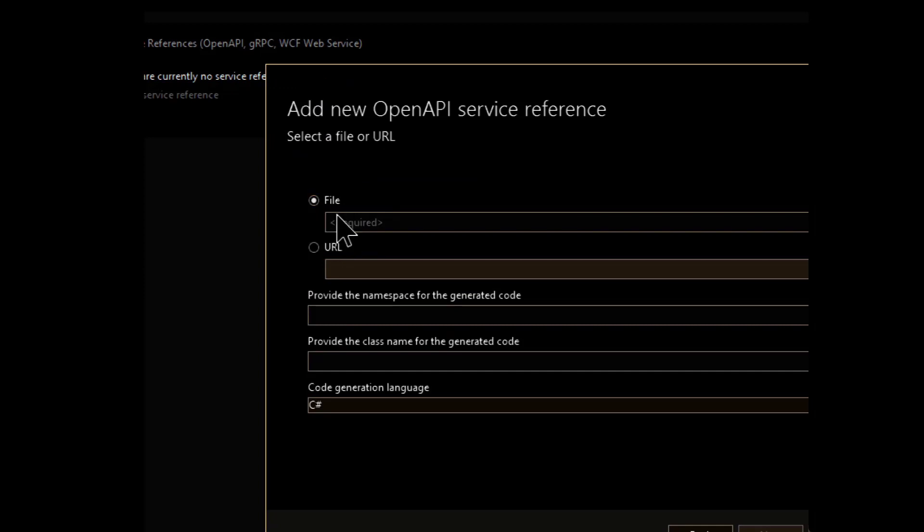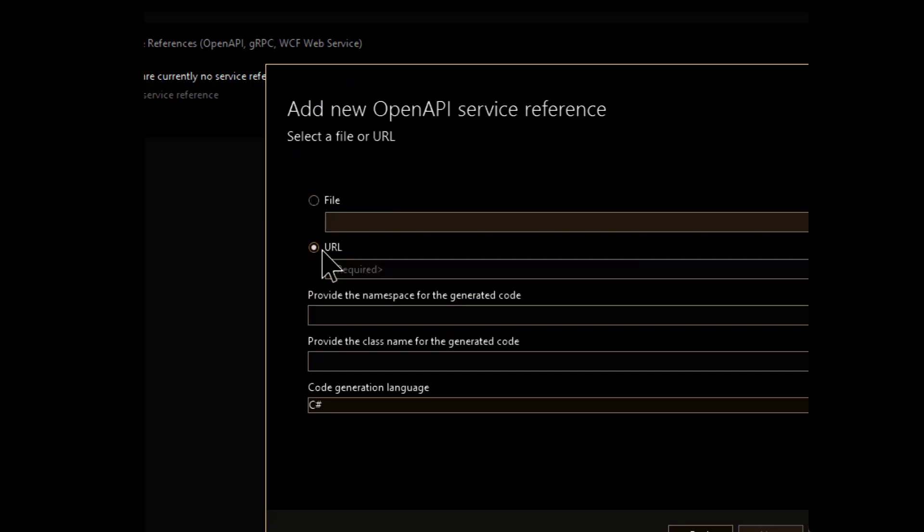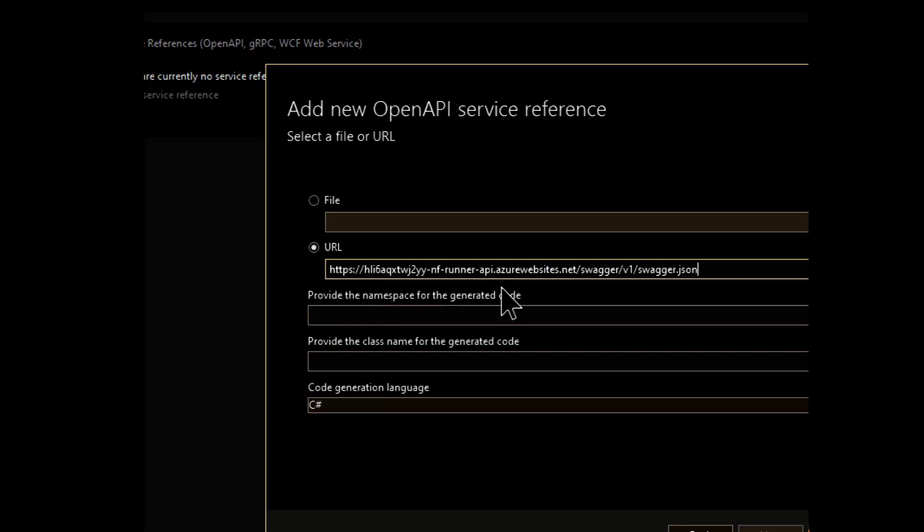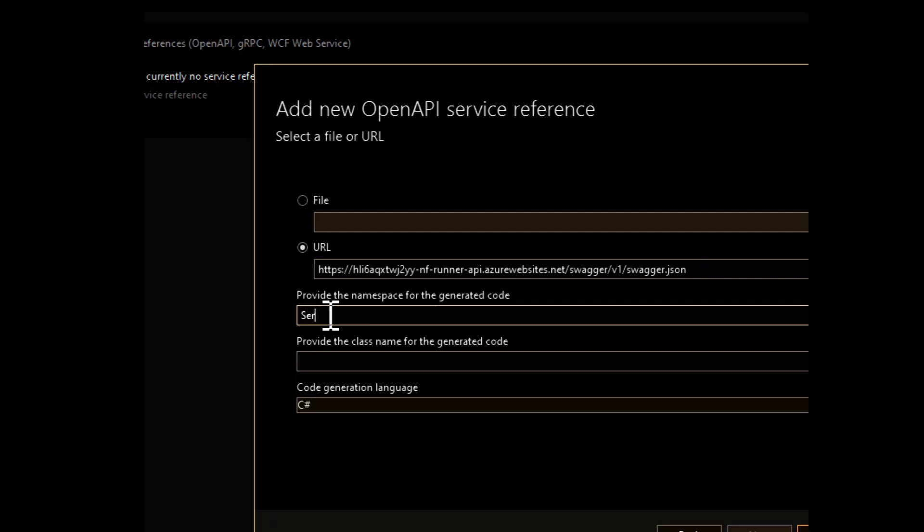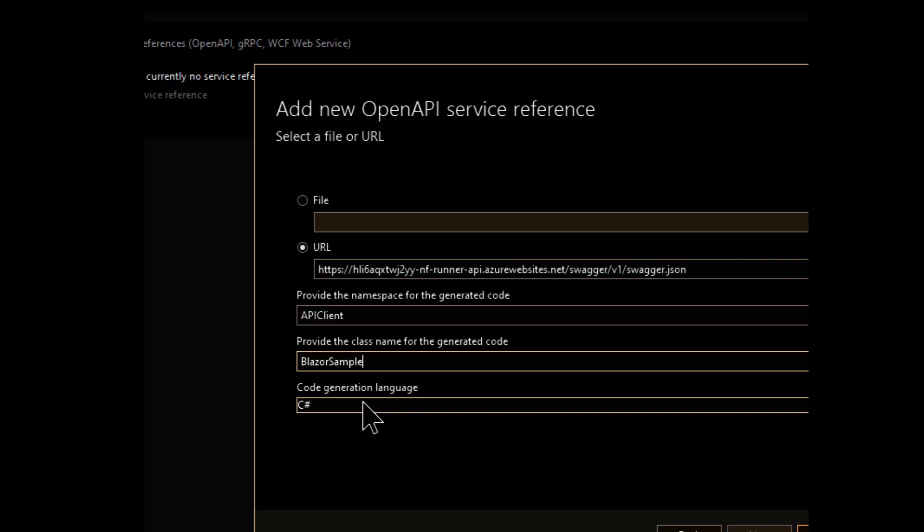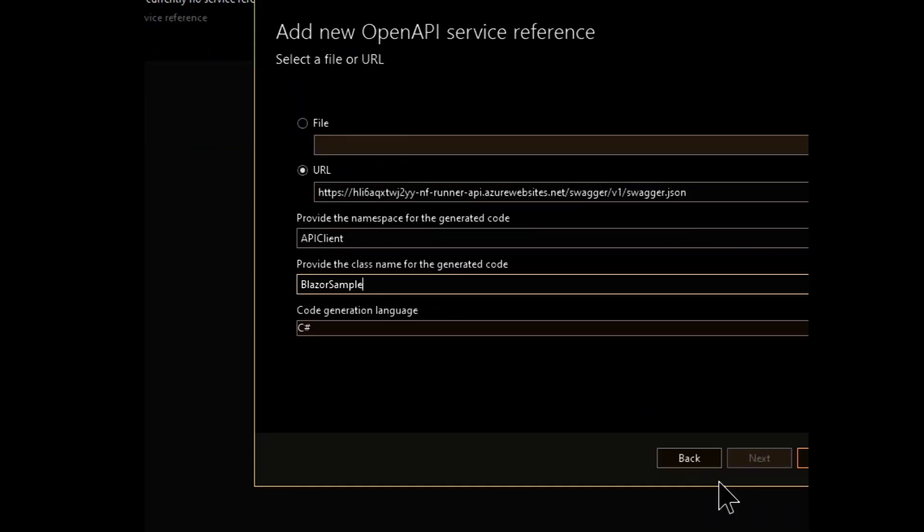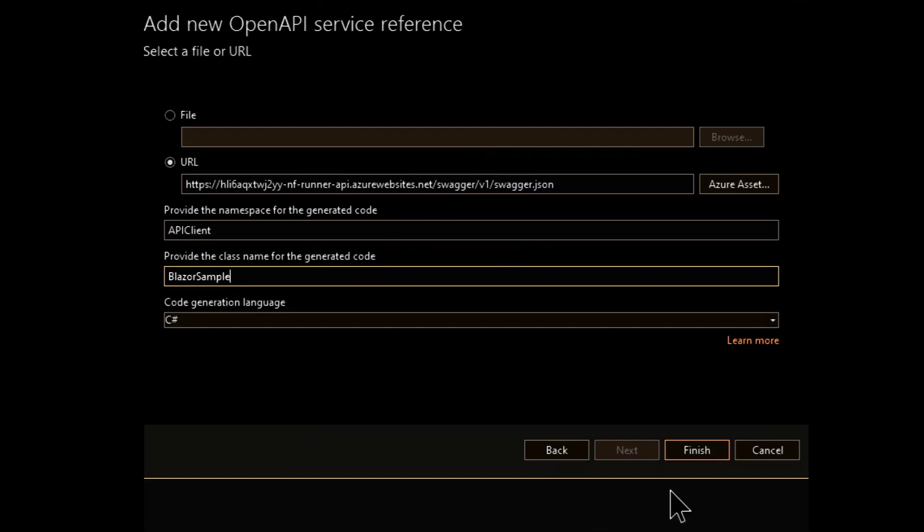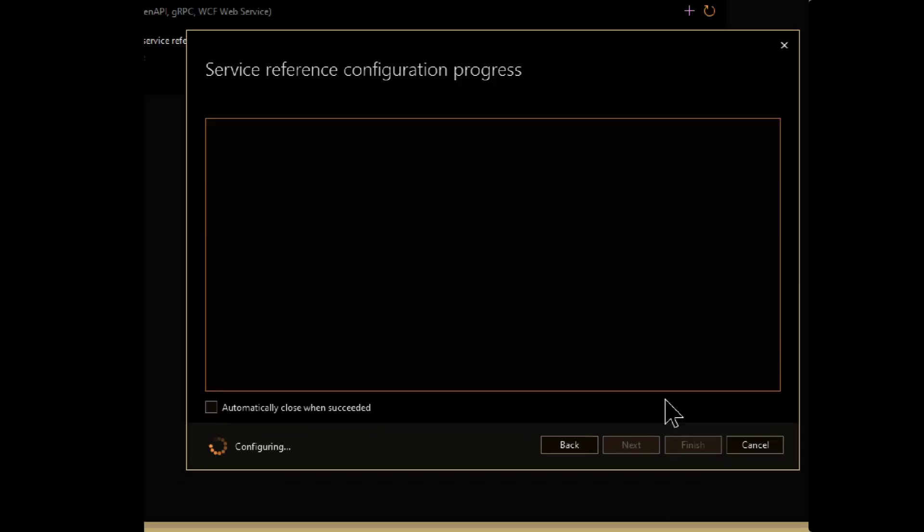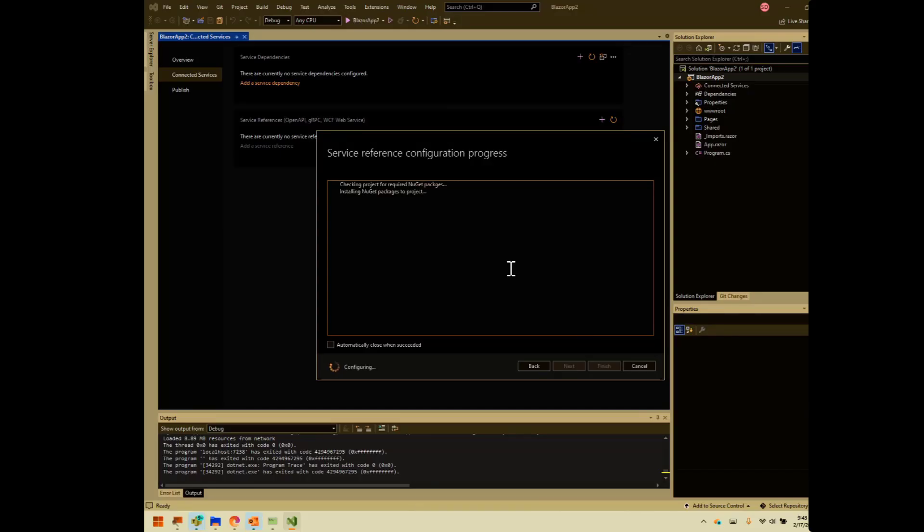This is pretty simple. So we can use a file, but we want to use a URL, because we'll make updates. So here is our API. You can see that it ends in the JSON. And then we have to enter our class. So we'll call it our API client. And then the namespace. So for us, this is our Blazor sample. And we're using an API that we recently built for our project, but this could be any API that you want to point to. Exactly. So we'll hit finish.